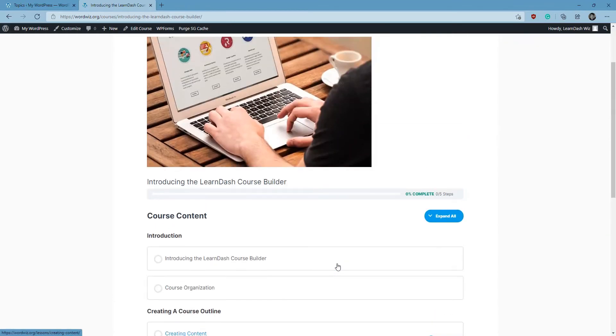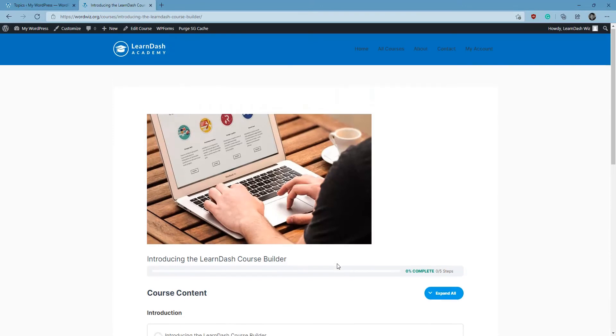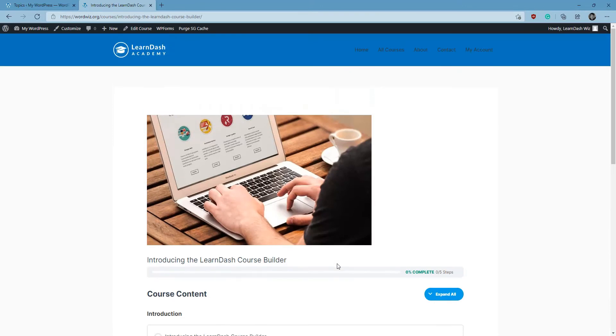So get out there guys and start building your course. We'll see you at the next video.